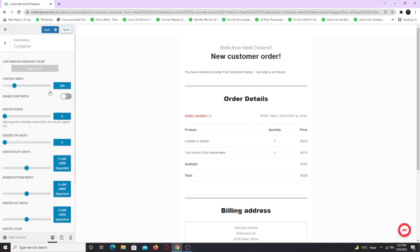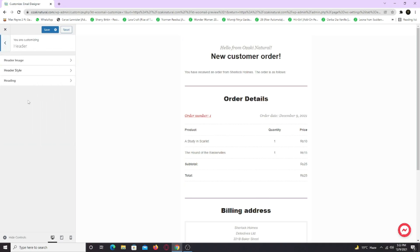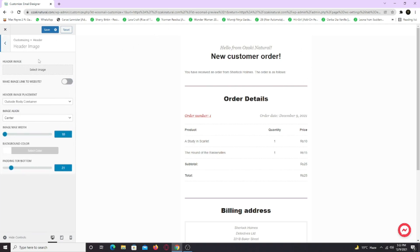Now go back and go to the header tab. You can actually add a background image in the header section. So to add it, click header image tab. Just choose your file and upload it here. You can also make that image link back to your website.